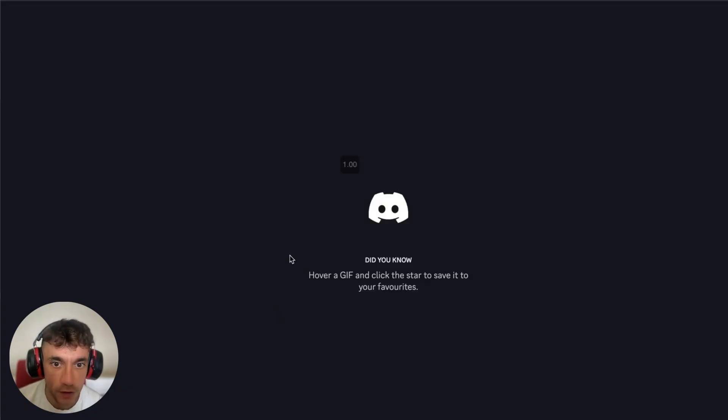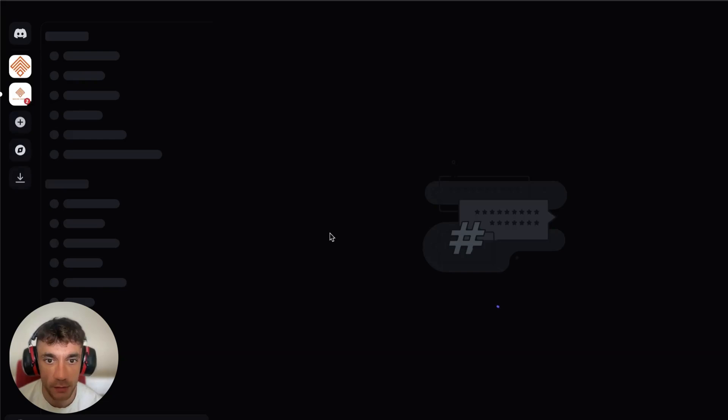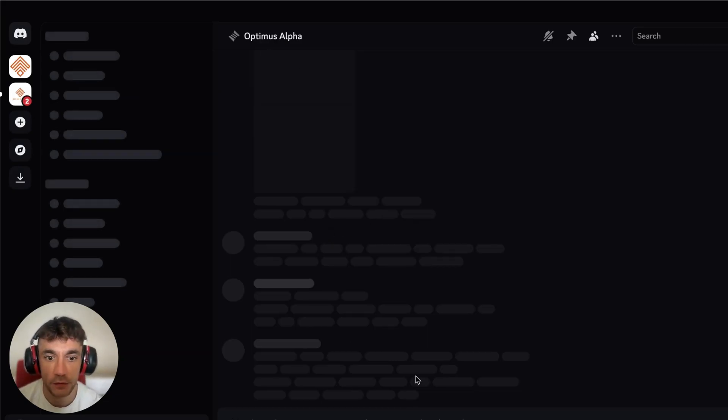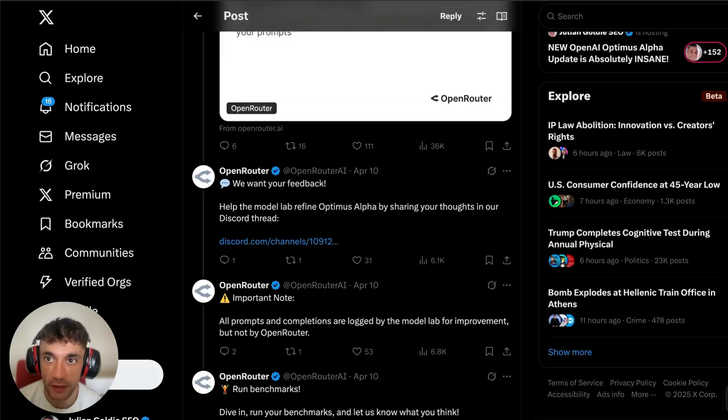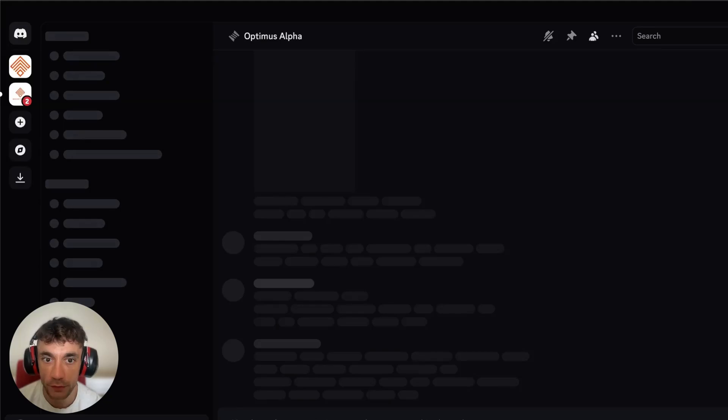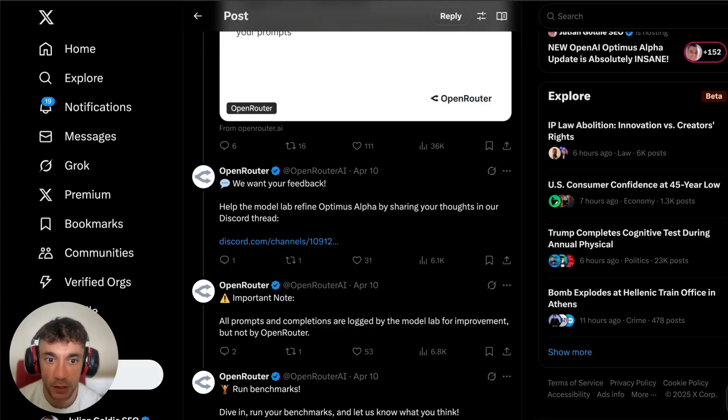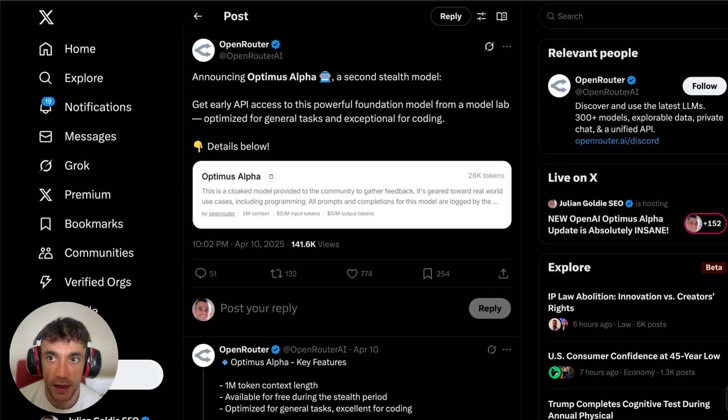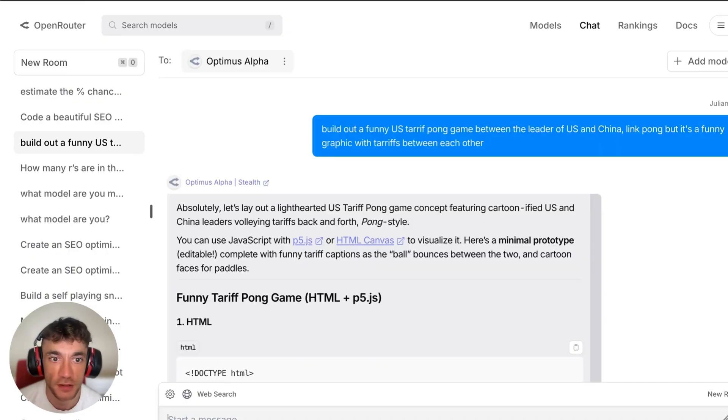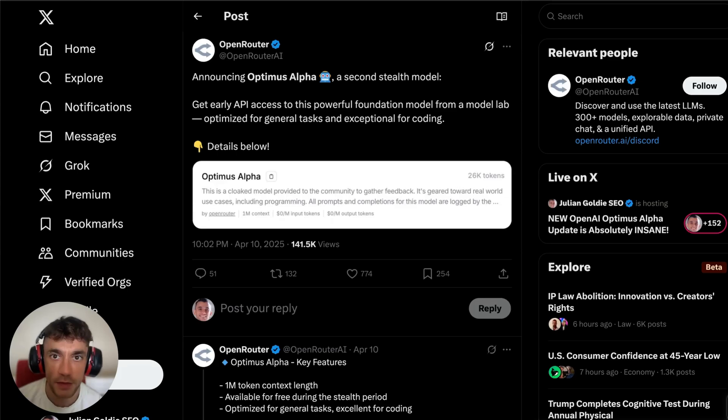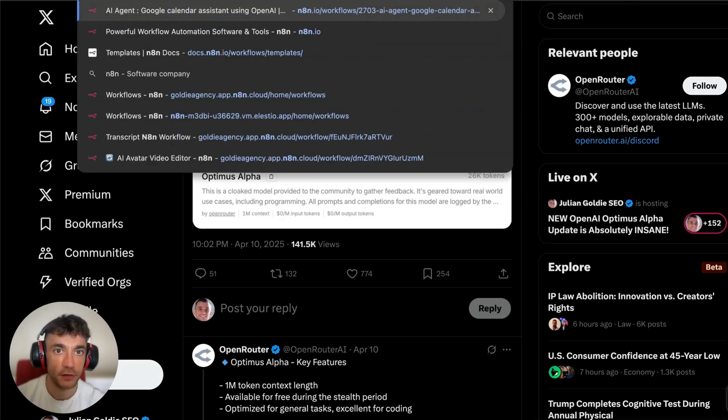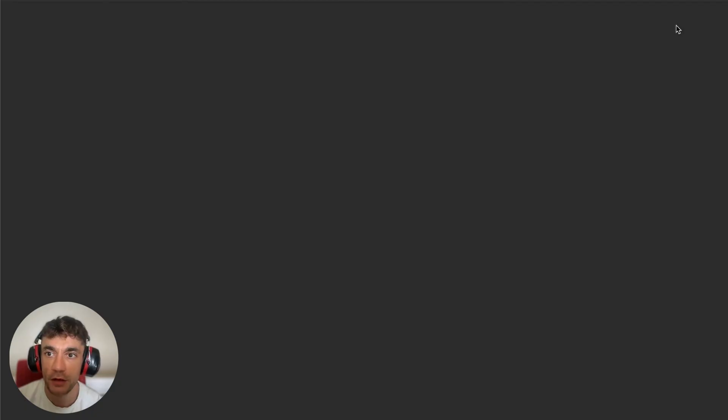You can use this for coding. They're trying to get tons of feedback. They do have a Discord channel here. I've not actually joined it yet, but let's check this out. This is the Optimus Alpha Discord channel. I do not have permission to check that out, so for some reason it's not working for me. But you get the point. And then you can link it to the internet as well.